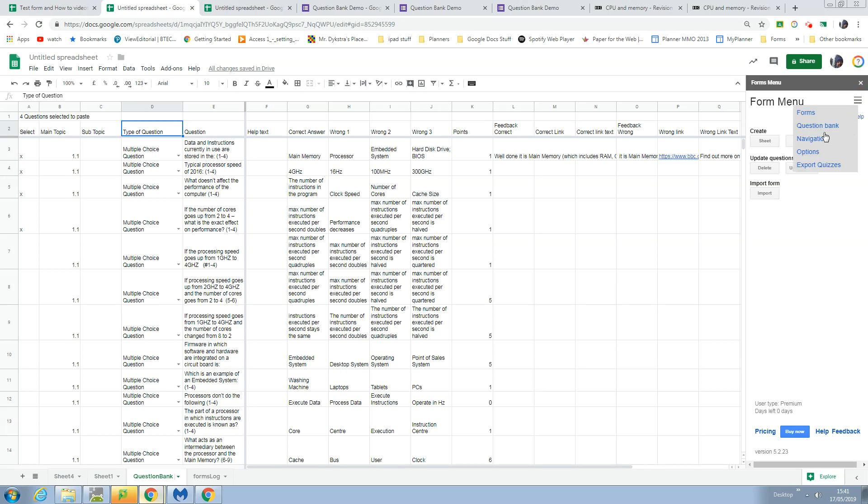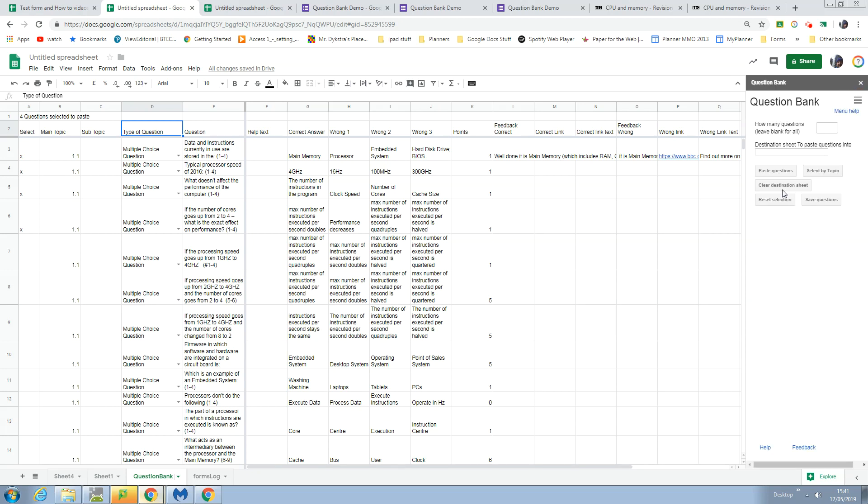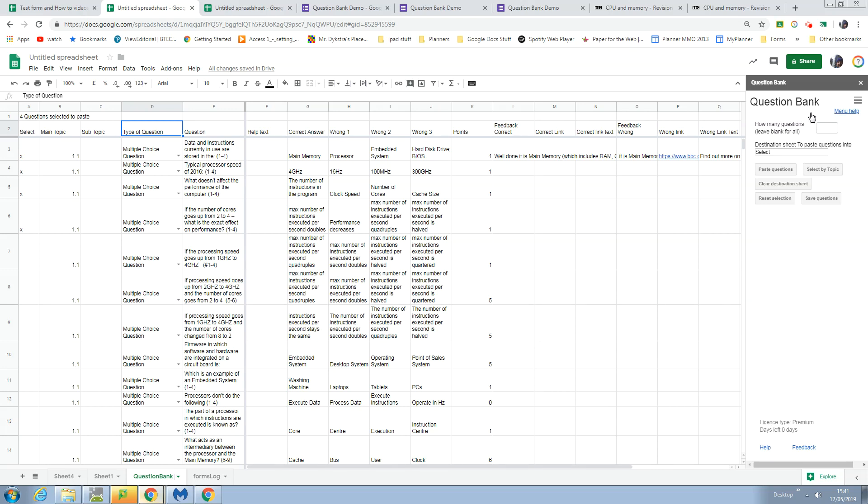With the question bank menu, which I haven't got open on here, I can select my topic, which I'll show you in a different video.